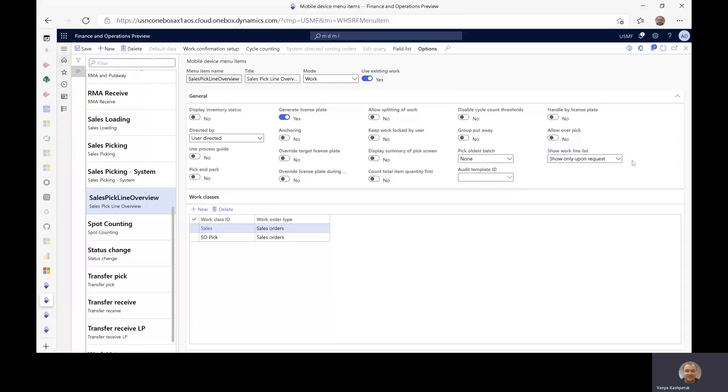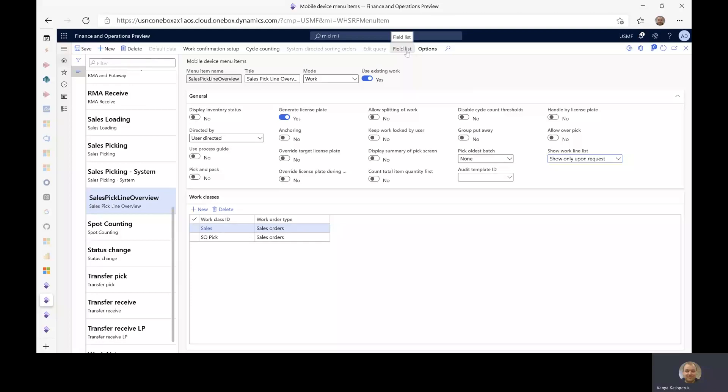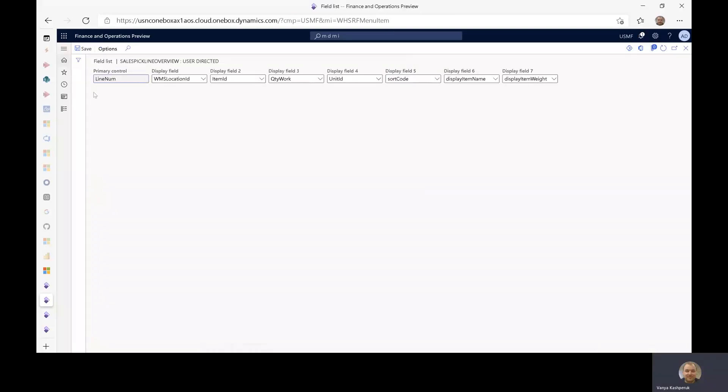What is also important in terms of the configuration for this menu item is to configure the field list, which is the fields that are going to be shown on the card on the mobile device when you perform this work.